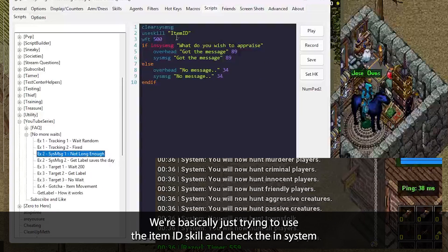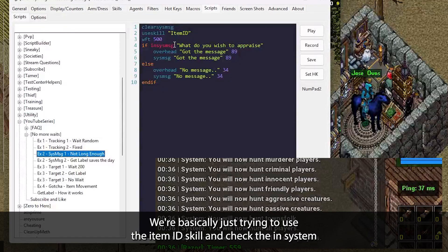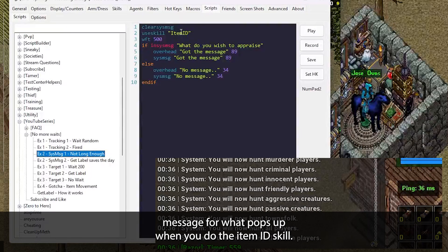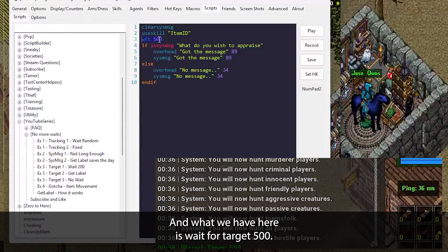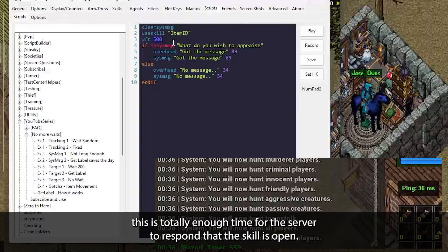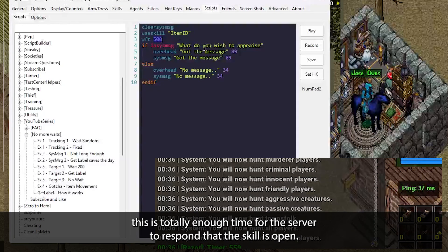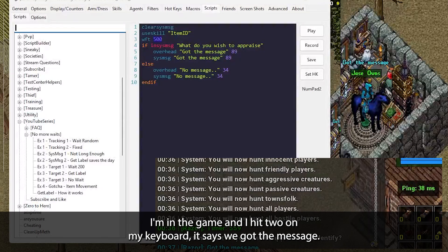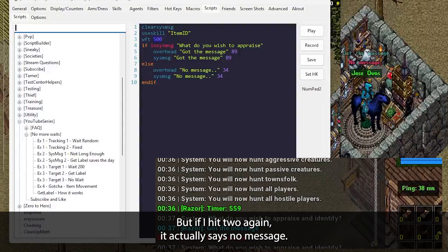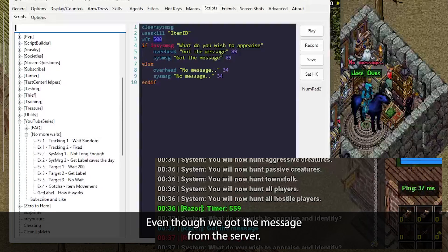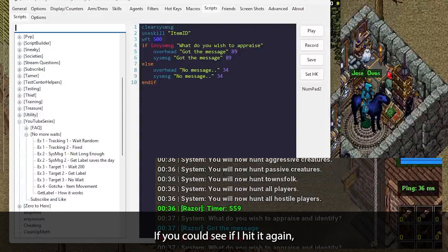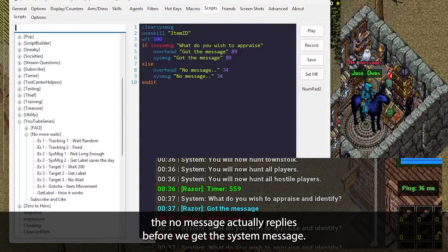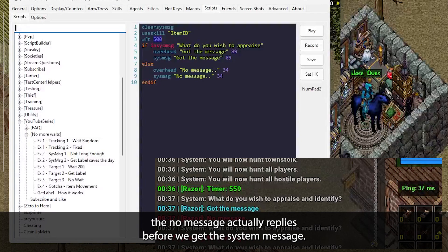Let's look at another example. This one, we're basically just trying to use the item ID skill and check the system message for what pops up when you do the item ID skill. And what we have here is wait for target 500. In general, this is totally enough time for the server to respond that the skill is open. I'm in the game and I hit two on my keyboard. It says we got the message. But if I hit two again, it actually says no message, even though we got the message from the server. If you could see, if I hit it again, the no message actually replies before we get the system message.